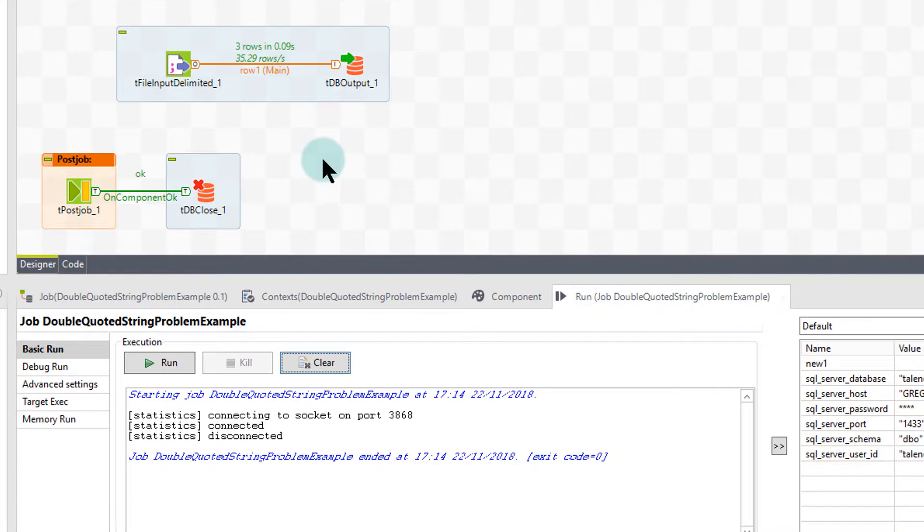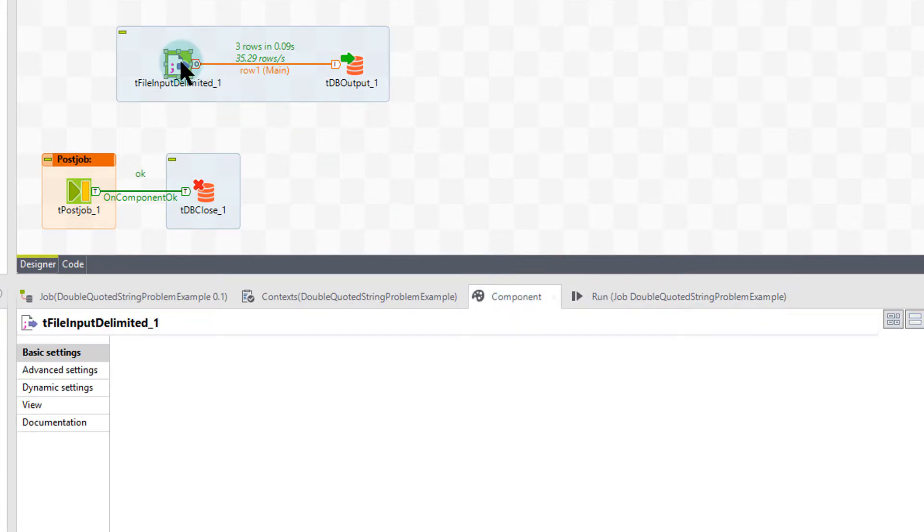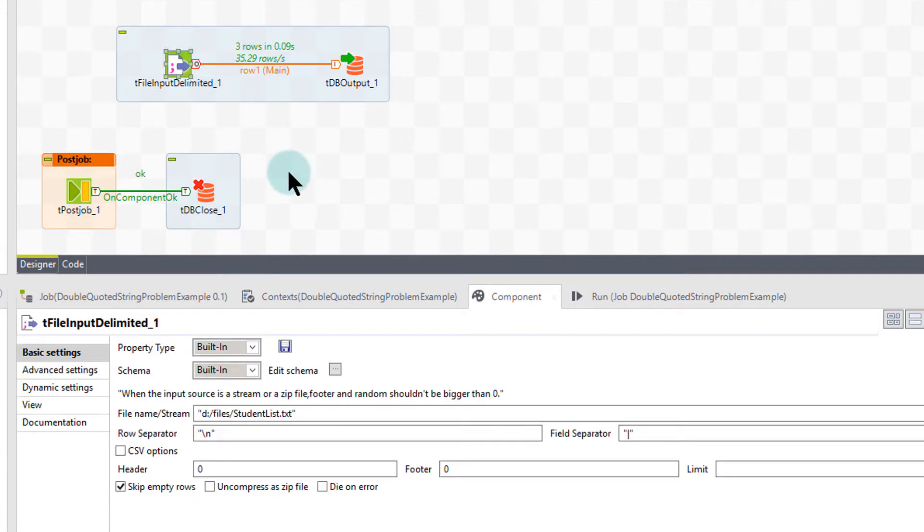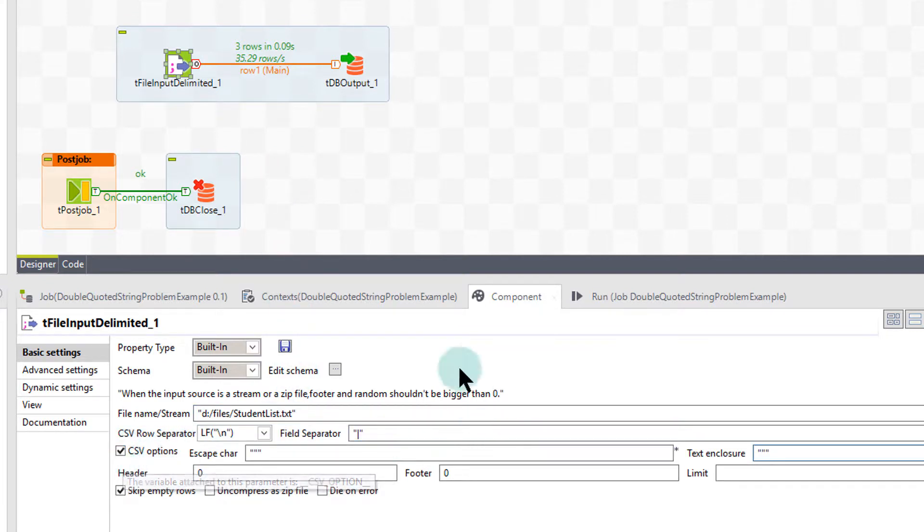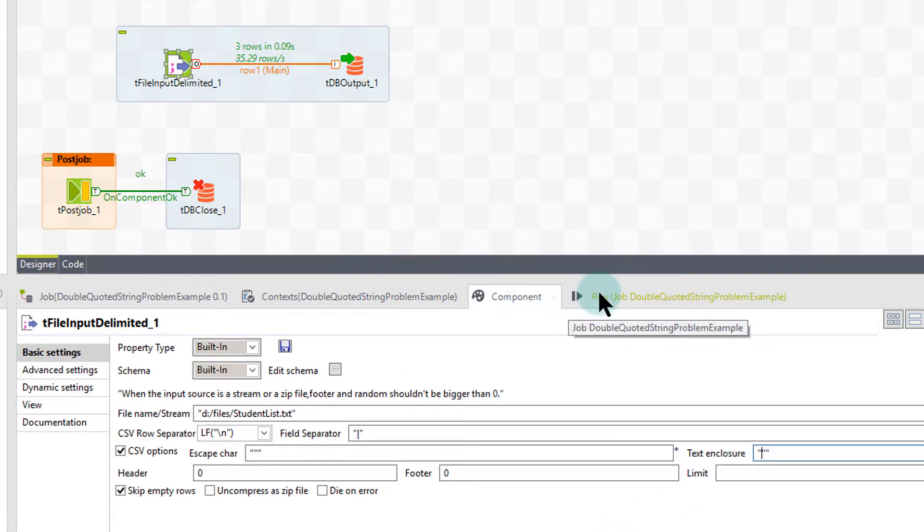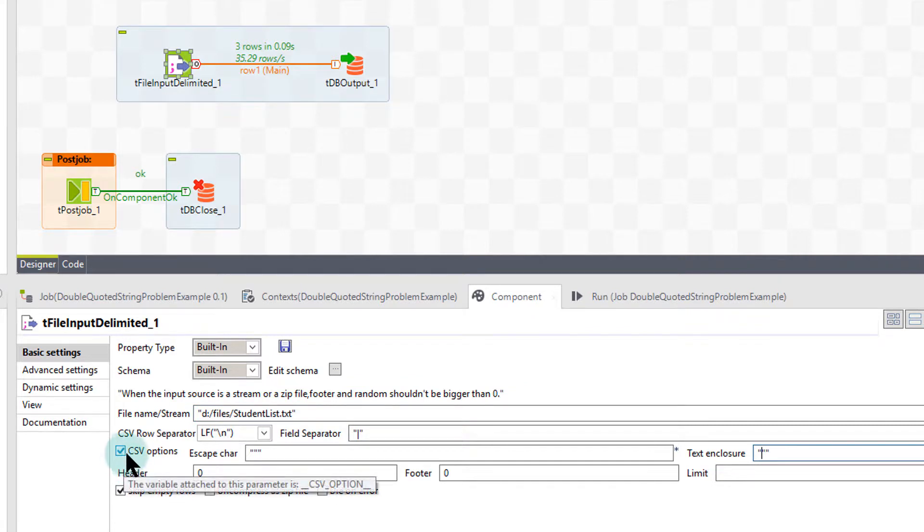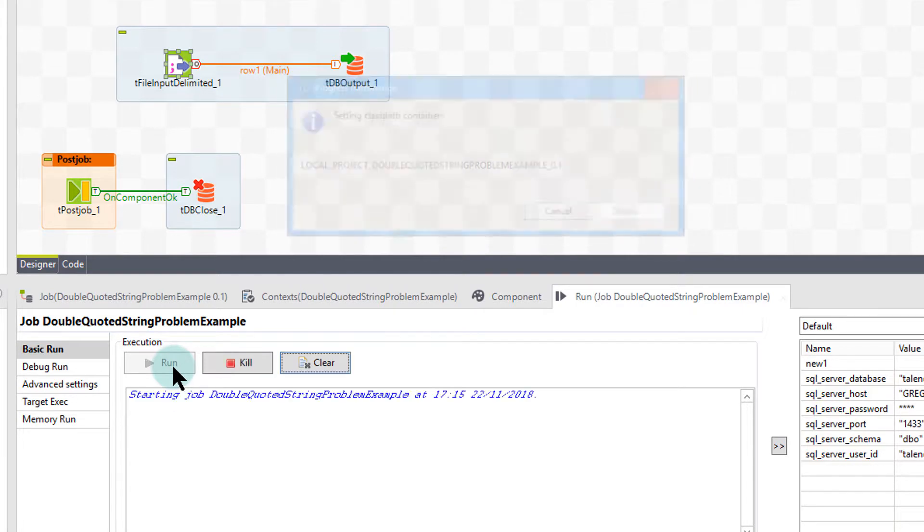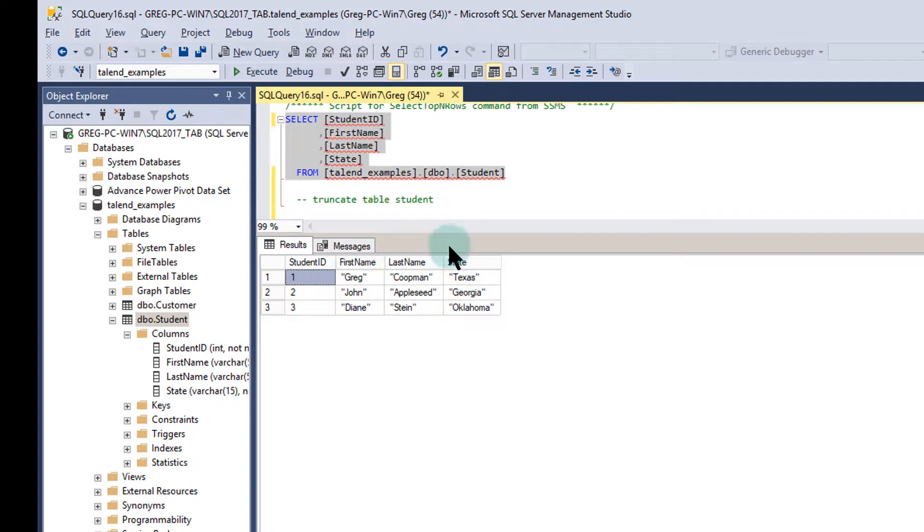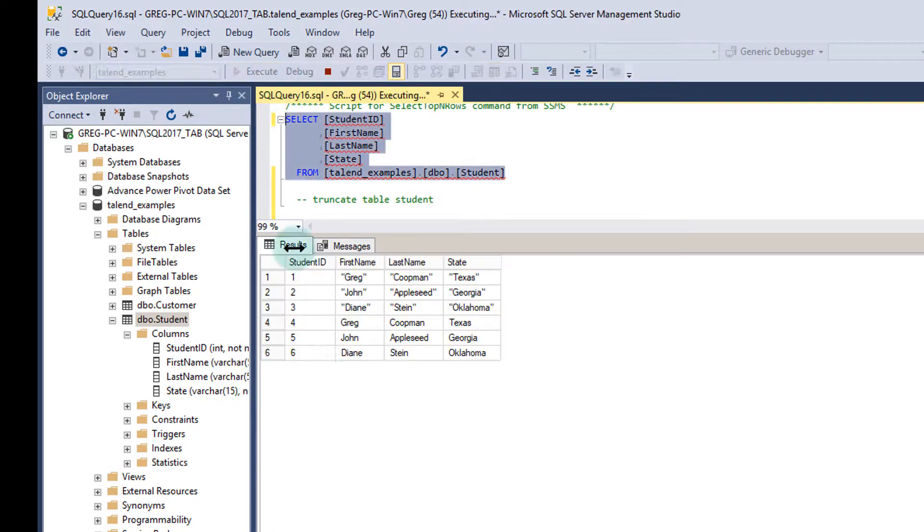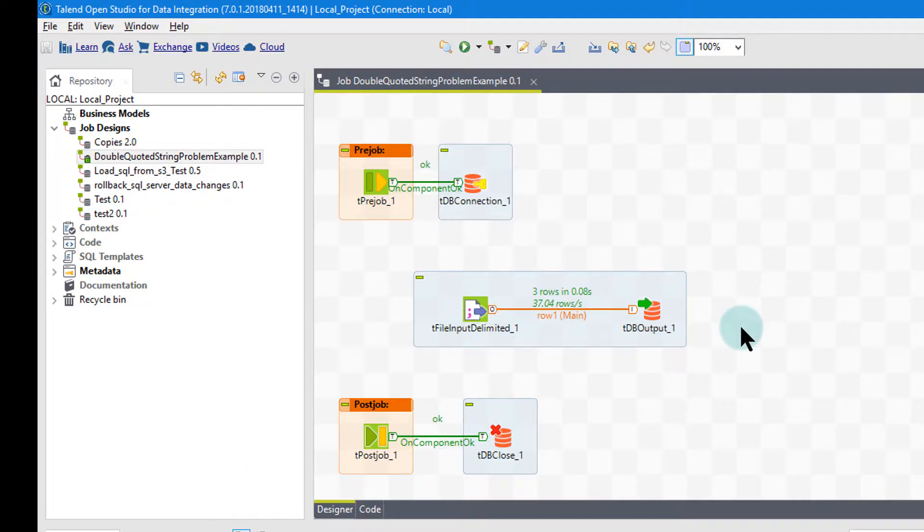Now let's go back to our package and correct this problem. We go to component and we go to t file input delimited. We come back in here and go to CSV options. Now CSV options, we have the double quotes here. And this should work, right? So we go ahead and we run it again with this checked. I run. We go back to SQL Server. We look at the table, we rerun the table. And now our three new additions are all without double quotes. So very simple, very straightforward.